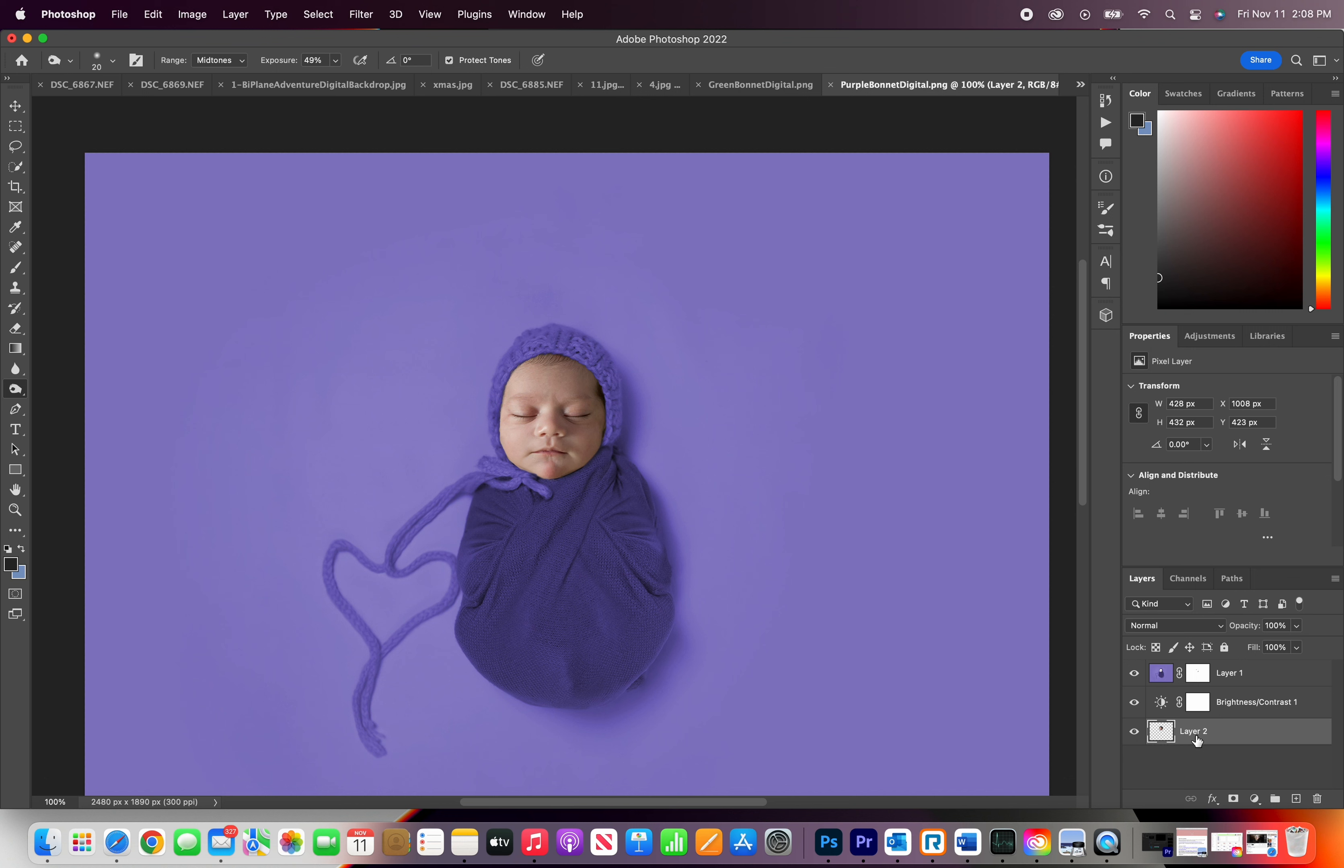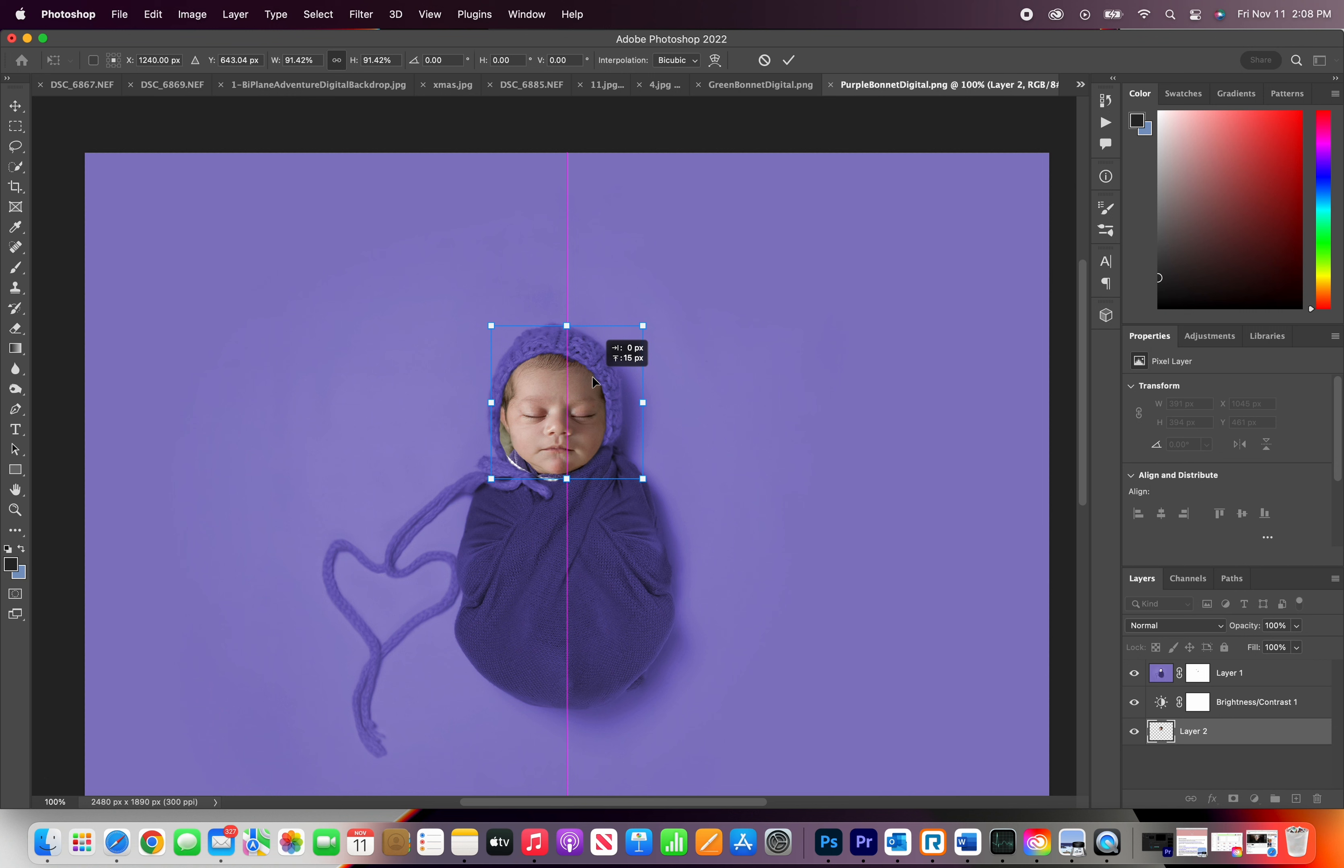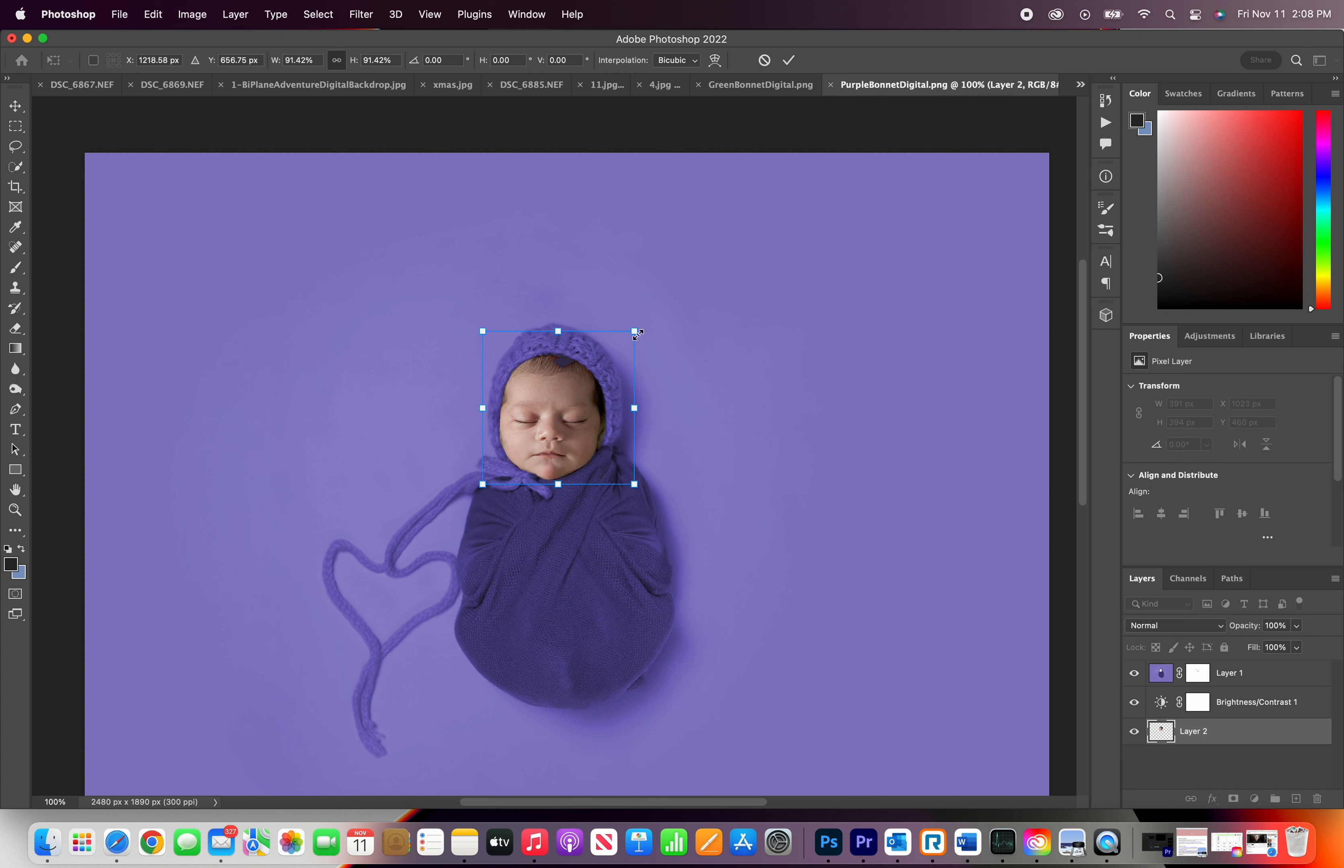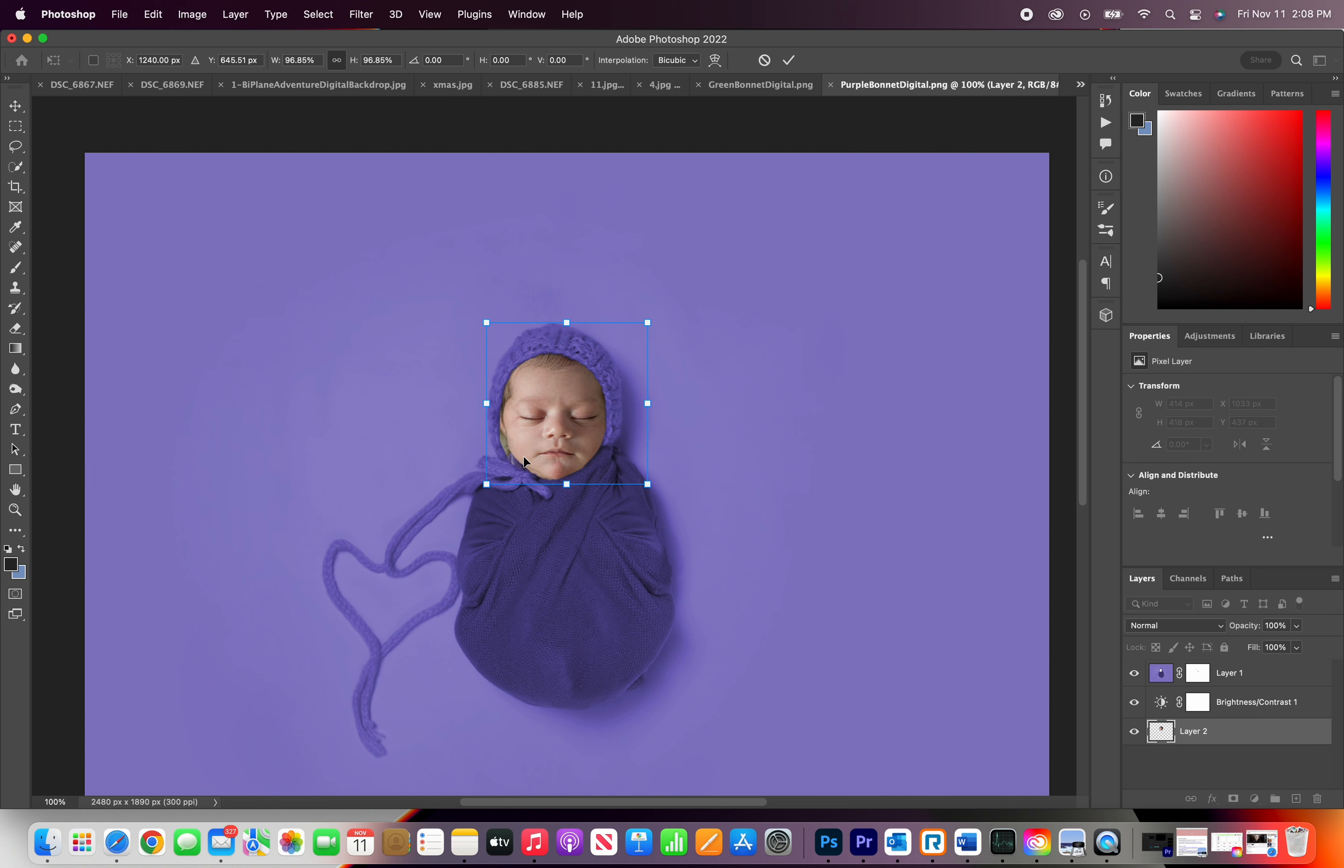I'm going to go back to layer number two and I'm going to move it around just a little bit again. Center it just a little bit. So this baby's face is slimmer than the actual bonnet and that's okay. I'm going to show you guys a little trick where you can adjust, make a little tweak and adjust.